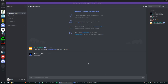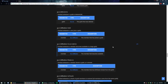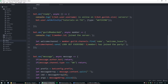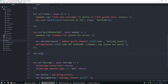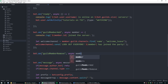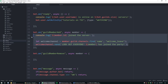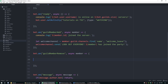Now let's move on to guildMemberRemove. This event is emitted whenever a member leaves a guild or is kicked, and it takes the same parameter member. It's basically the same code: bot.on, then guildMemberRemove, async, member, then an arrow function. I'm going to copy and paste the previous block since it is that easy.